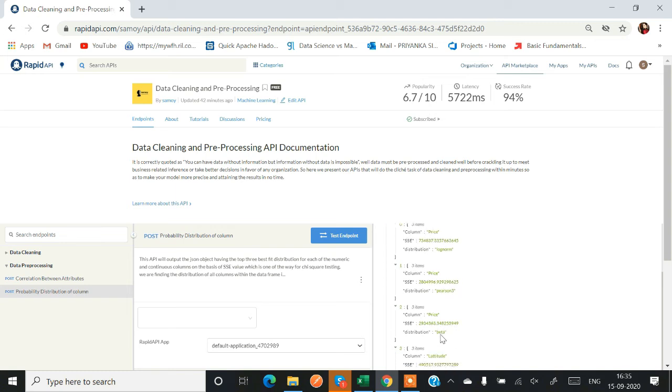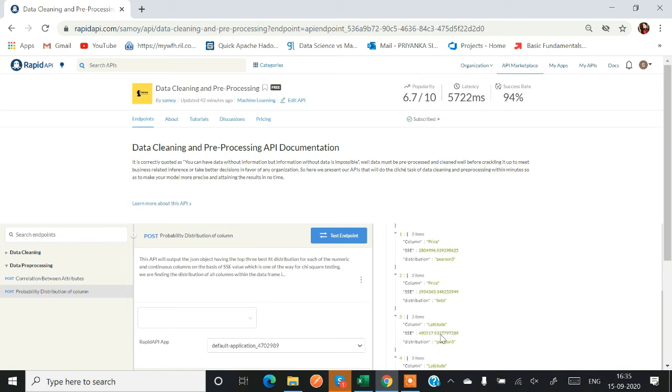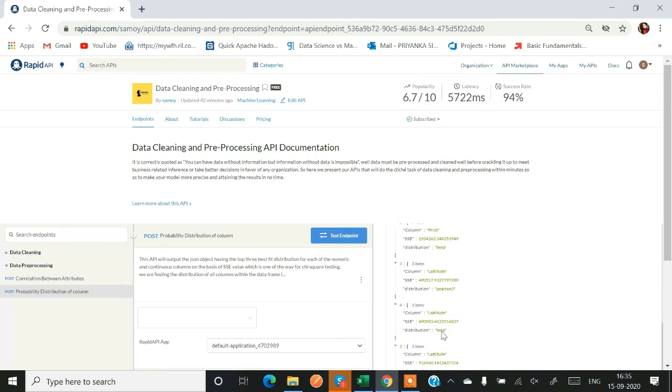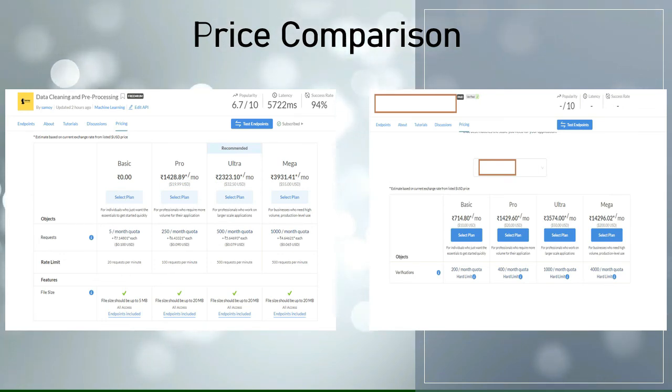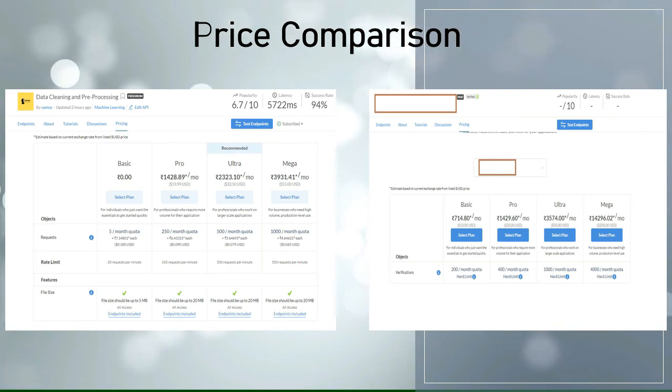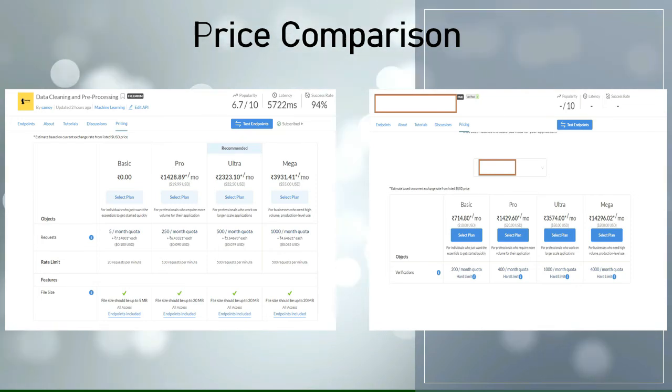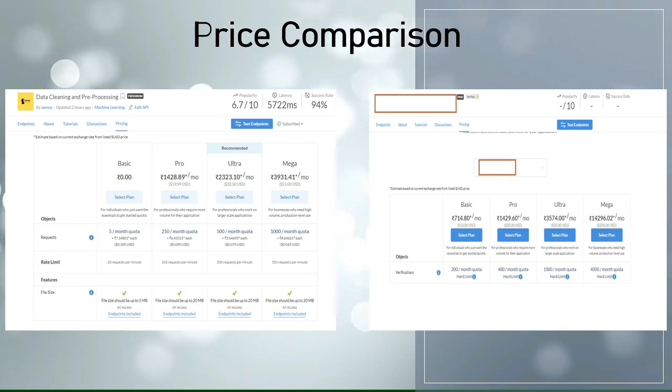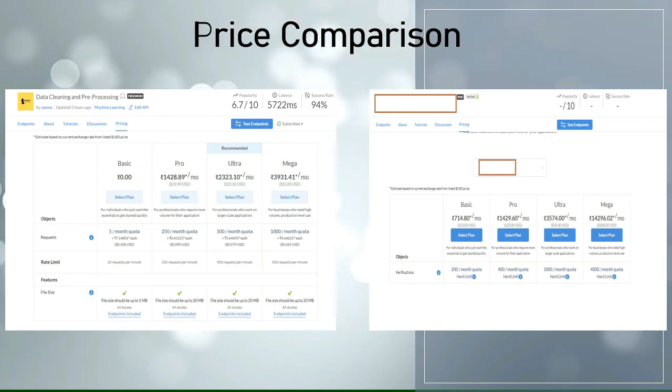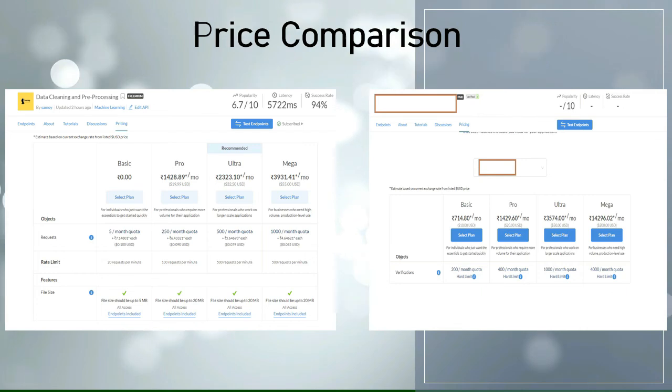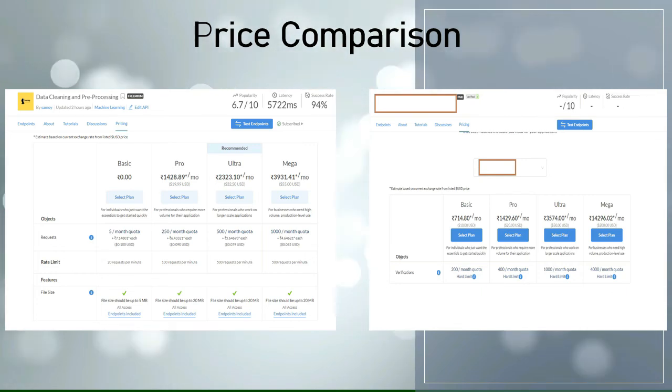Now we'll compare about the price. I just found some random API on RapidAPI marketplace. I found this API that is only generating passwords and for that also their basic, pro, ultra, and mega charges are huge as per my opinion. But on the other side, if I see for data cleaning and pre-processing using Samoy API, they are charging zero rupees for basic and they are also providing five hits free of cost. So you can use and you can test this particular API before purchasing it.